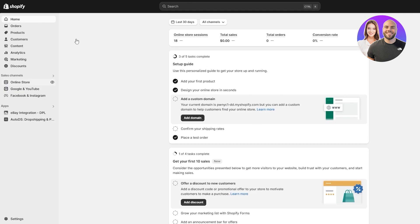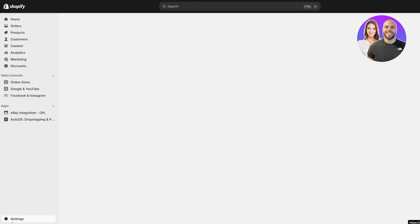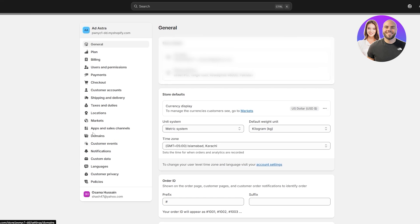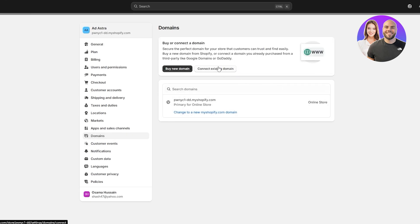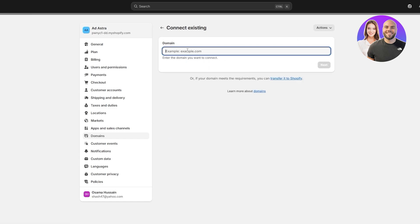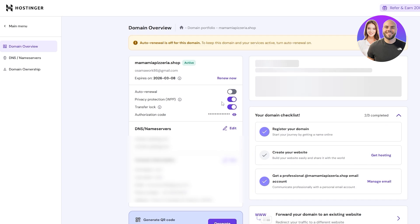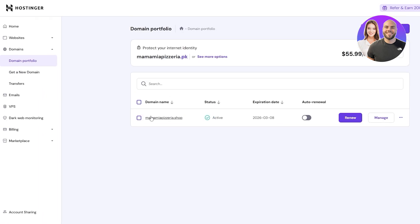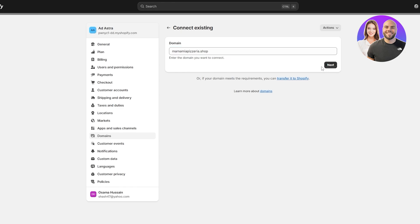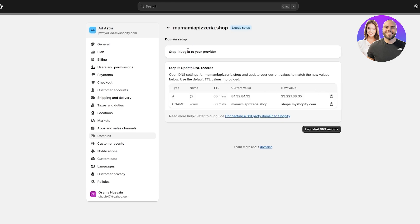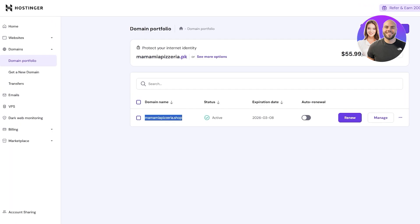Shopify may immediately prompt you to add your domain. If not, go to Settings, then click on Domains. Here you'll see the free Shopify domain they provide, but click on Connect to an Existing Domain. Add your domain name in the field and click Next. Shopify will then tell you to log into your domain provider and update the DNS records.